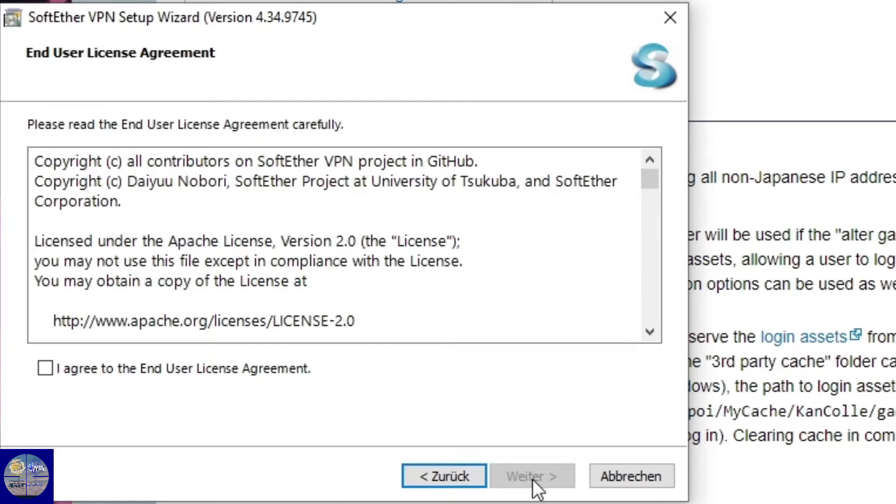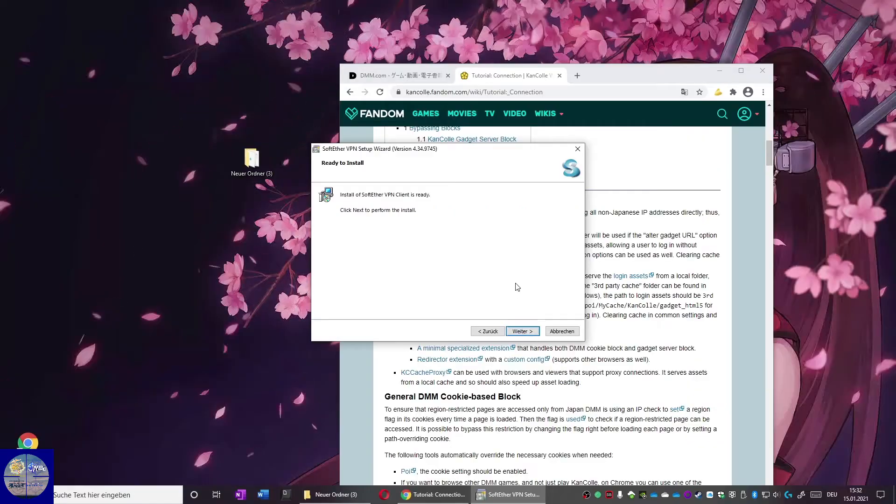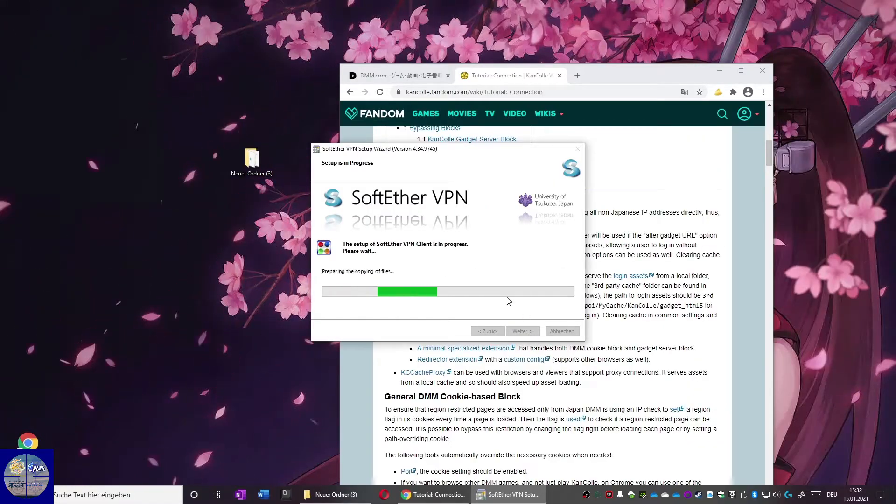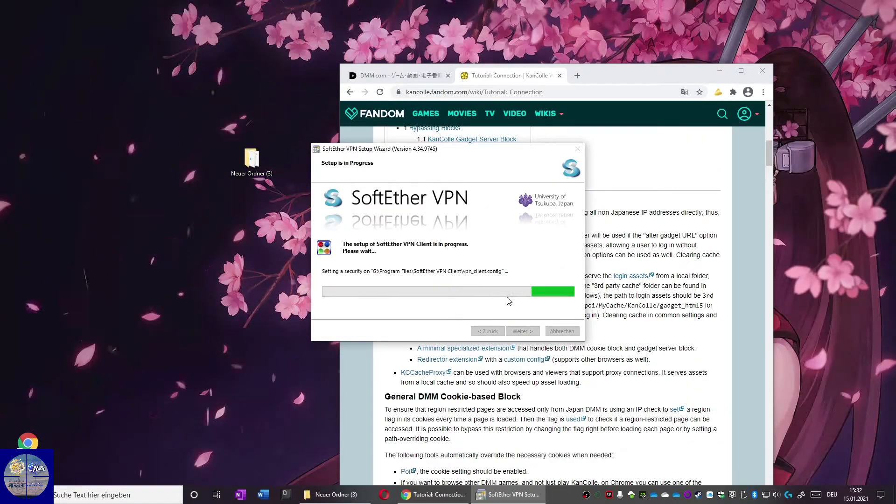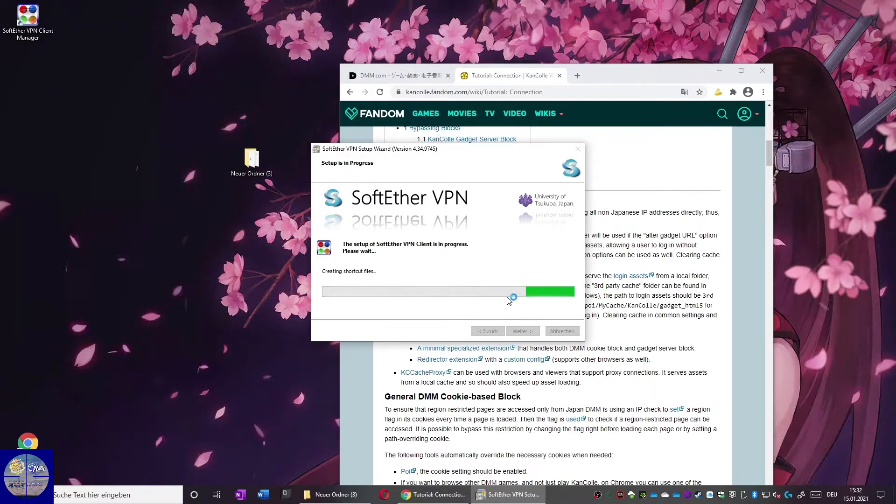Now we start the executable to install. We select the first option, then agree to the terms of service. And now we have a new washing machine and the VPN gets installed.